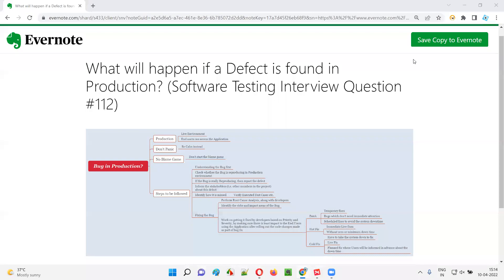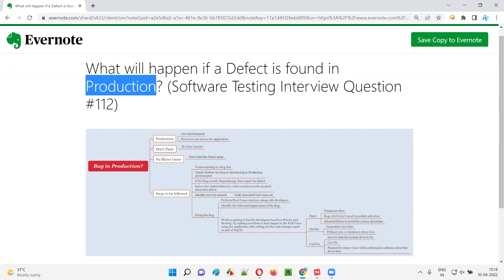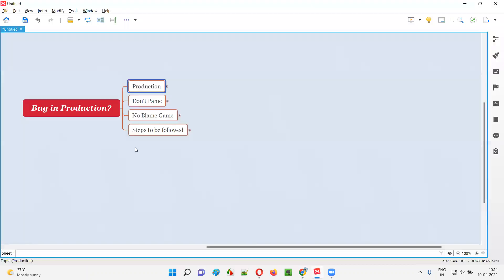Hello all, welcome to this session. In this session I'm going to answer software testing interview question 112: what will happen if a defect is found in production? Let me answer — what should we as software testers do if we come across or find a defect in production?